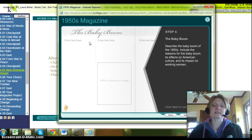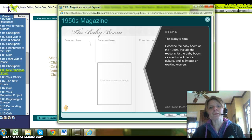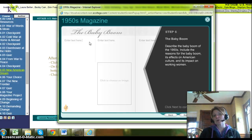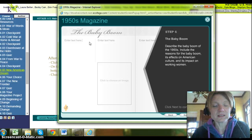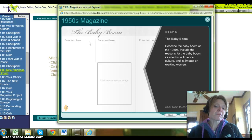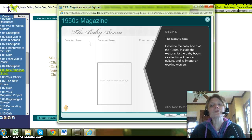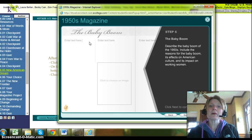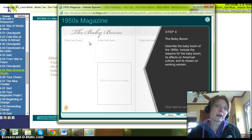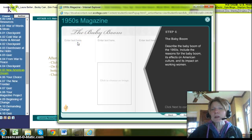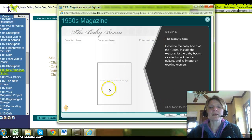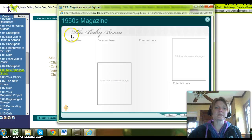Now I start writing content for my magazine. My first topic is the baby boom. I need to describe the baby boom of the 50s, include reasons for the baby boom, its effect on American culture, and its impact on working women. I'd want to go back and write a rough draft before putting it into the magazine — sketch out your ideas first, go back to the lesson reading and the pages about the baby boom. You should have approximately three paragraphs per topic, which matches the three columns shown.